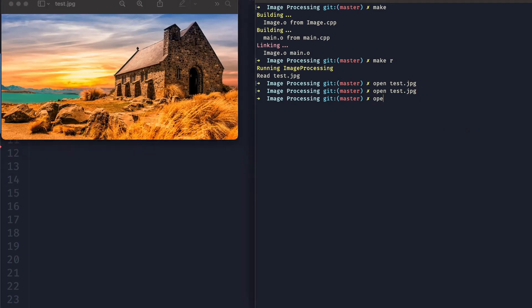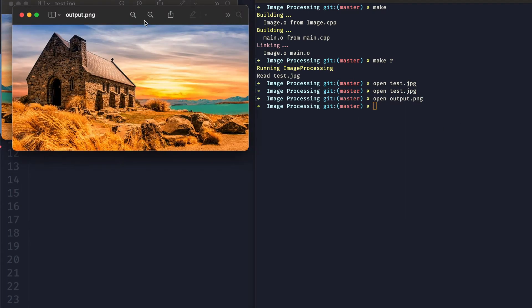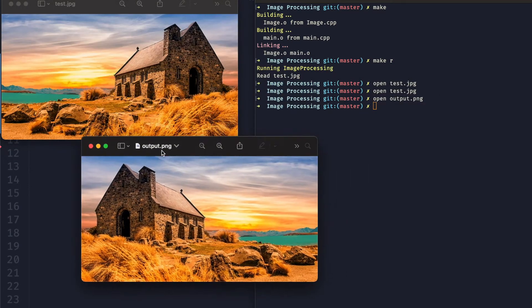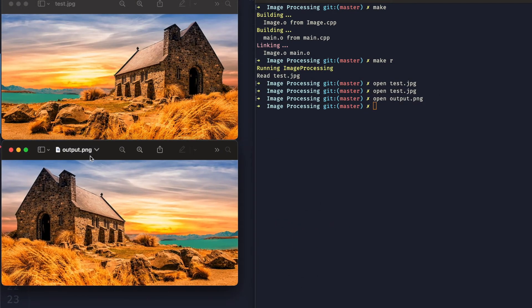Hello everyone, hope you're doing well. As requested by a comment, today we're going to be talking about how to flip an image over the x-axis or the y-axis.